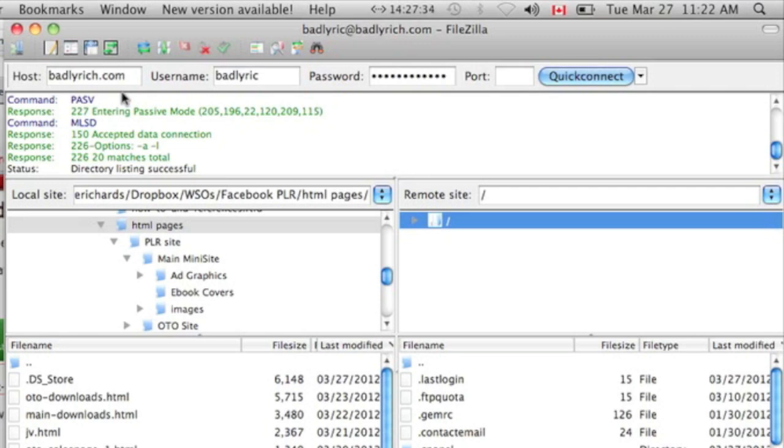If you're not sure what it is, then contact your hosting provider. They could be GoDaddy, or HostGator, or Certified Solutions. There's many different hosting providers. Whatever one yours is, contact them and find out what your username and password is.